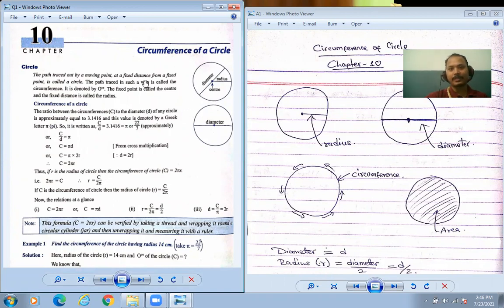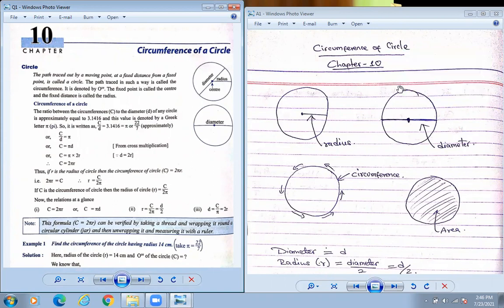In this circumference of circle lesson, we are going to learn about the circle — what is radius, what do you mean by diameter, what do you mean by circumference, and what is area. This everything we are going to learn today.